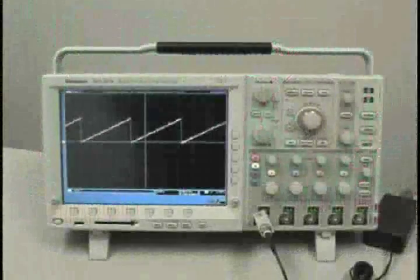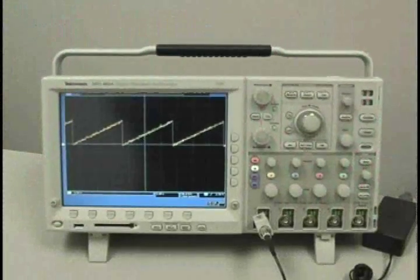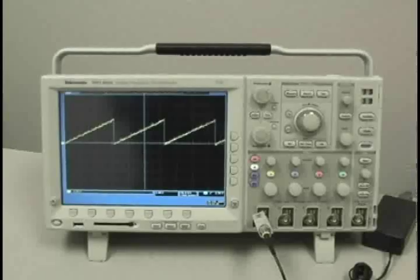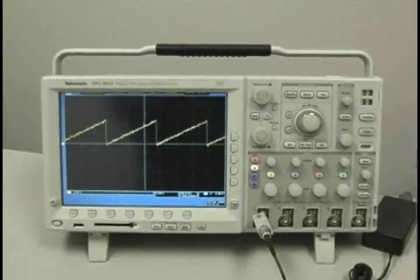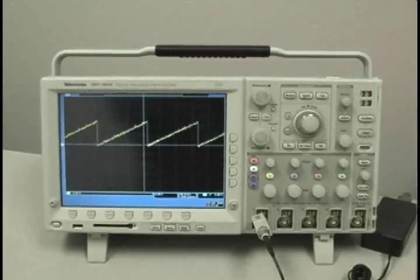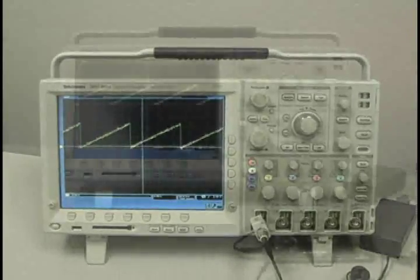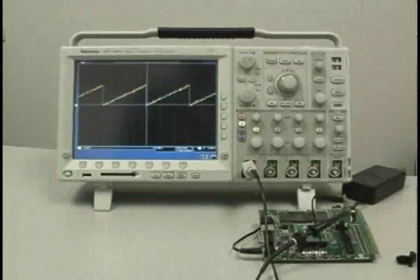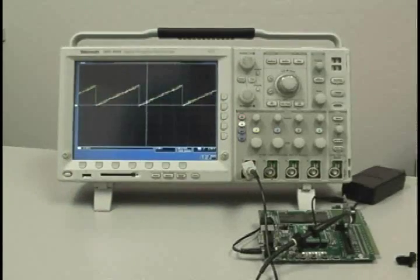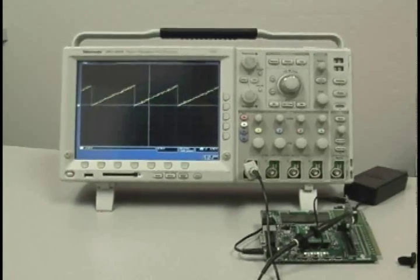By connecting an oscilloscope to these test points, the user can examine the data communications through the I2C bus line and observe the resulting DAC output waveform.